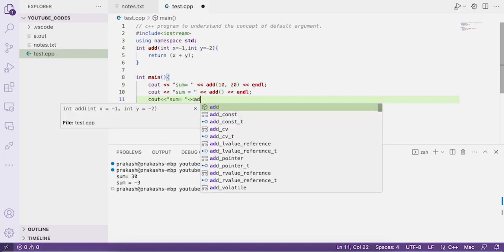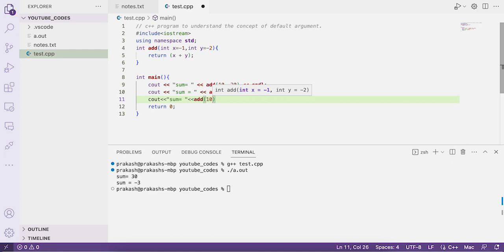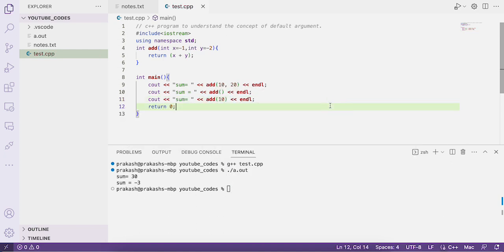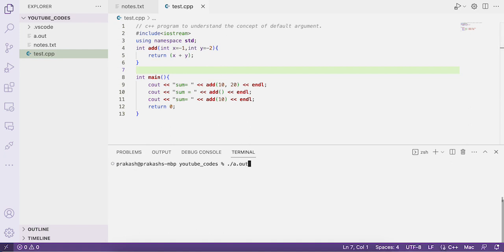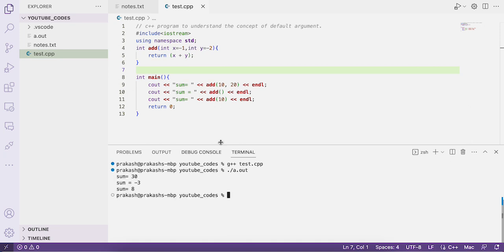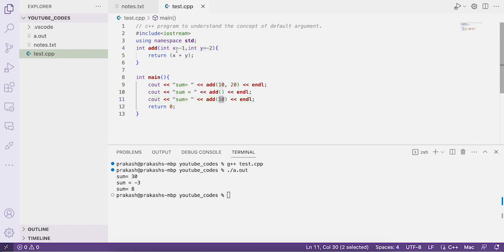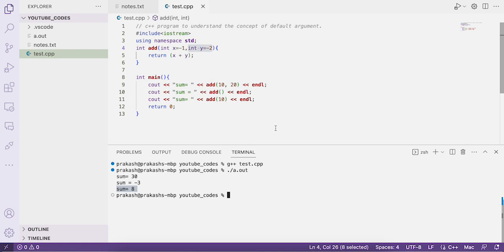Now let's call the same function add with just a single value, 10. The function has two parameters but we're only passing one. The result is 8. When you pass fewer arguments than parameters, the first argument is assigned to x (gets 10) and the second parameter y uses its default value of -2, giving 10 + (-2) = 8.